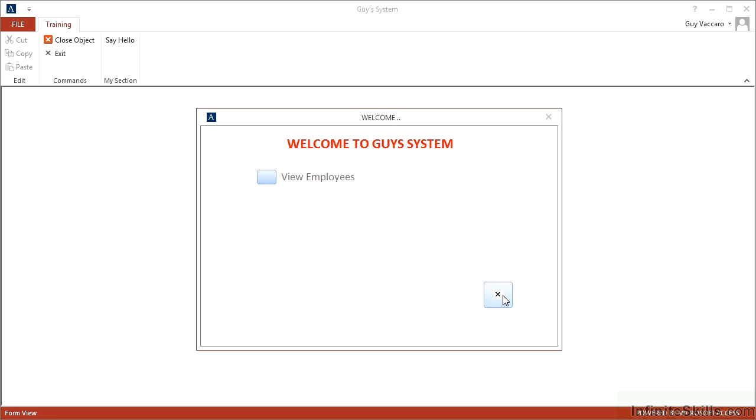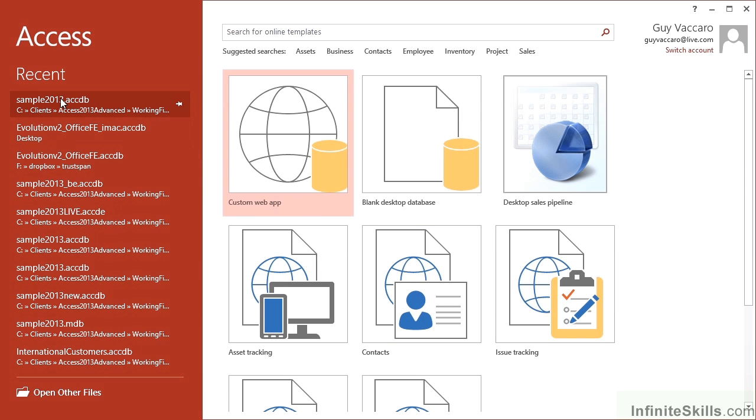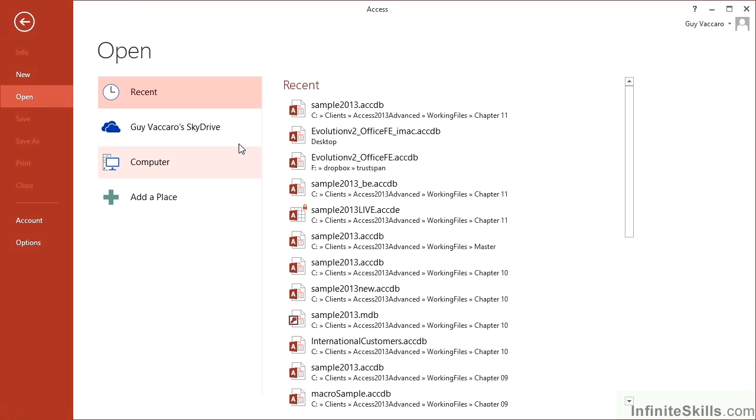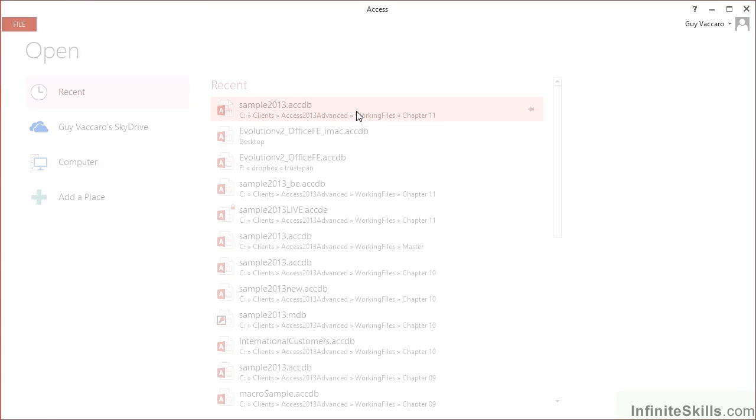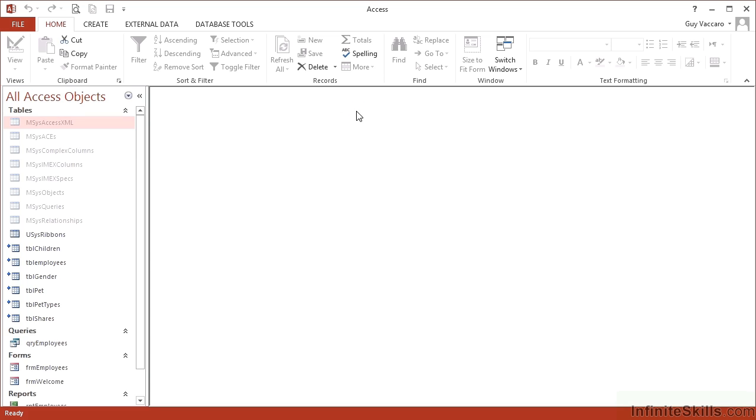We need to be back in the database itself rather than the runtime version, so let's exit and then reopen the database. Let's hold down the shift key to disable all the startup options.